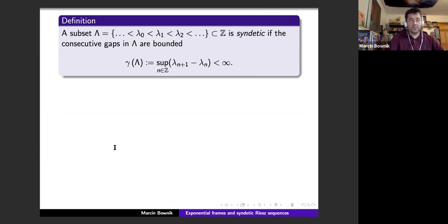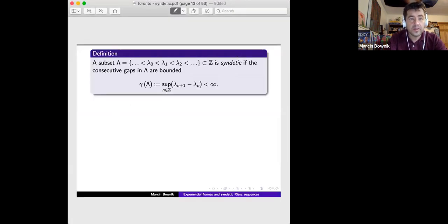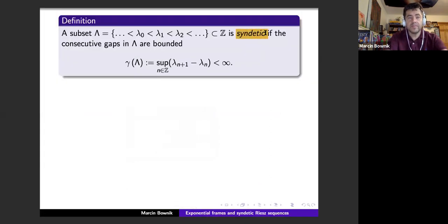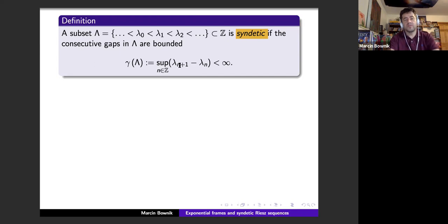Now let's talk about synthetic sequences. A subset of integers is synthetic if the consecutive gaps are bounded. You index your subset by lambda_n as an increasing sequence, and the supremum of the gaps between consecutive elements must be finite. That's what synthetic means.